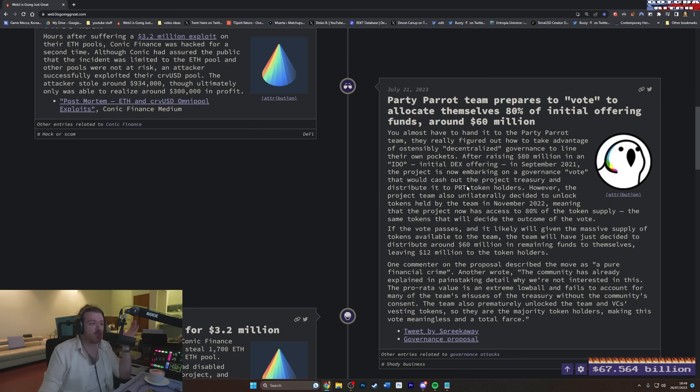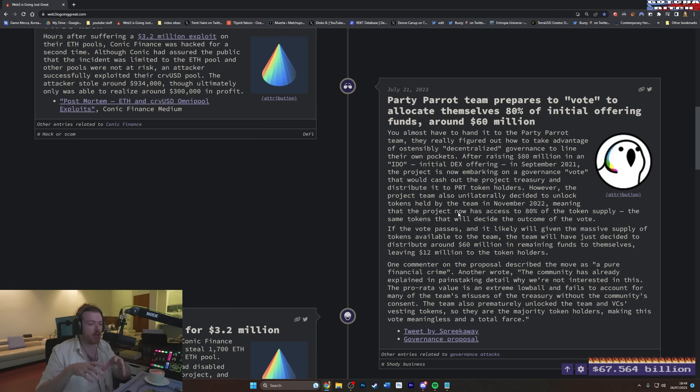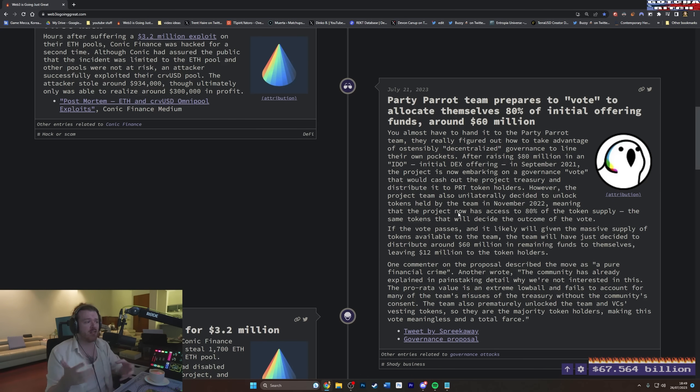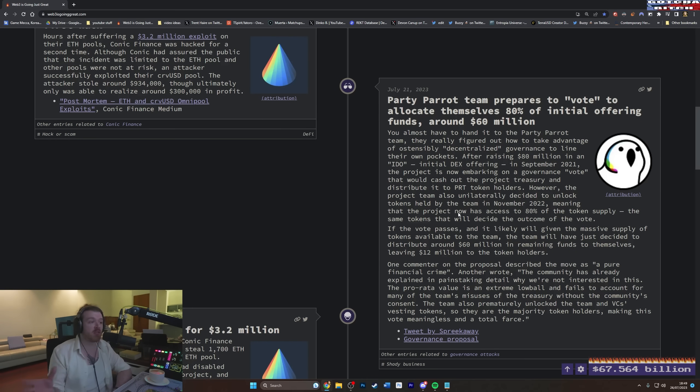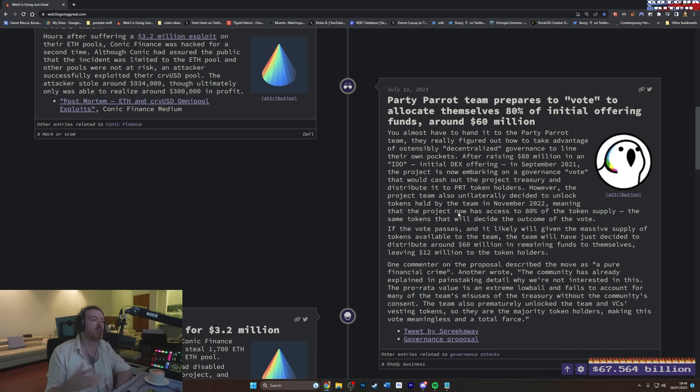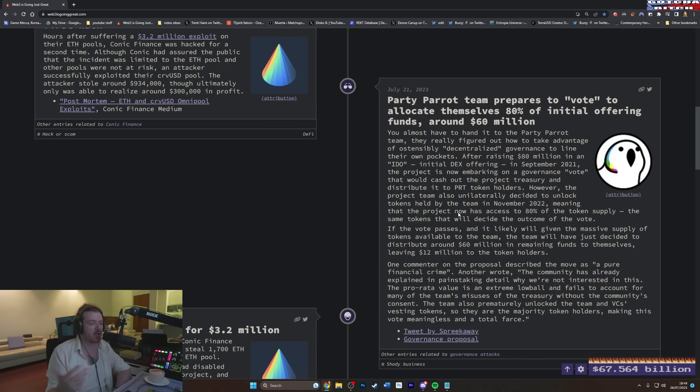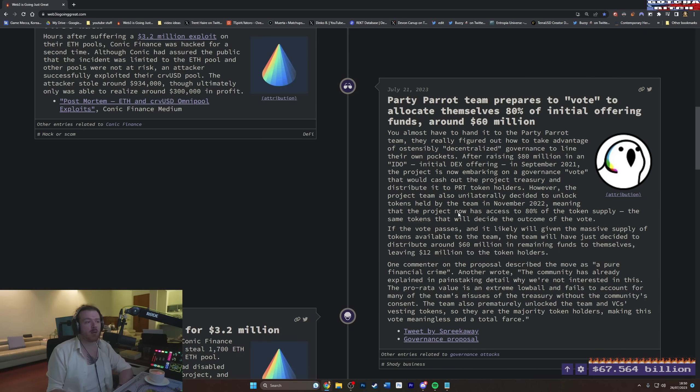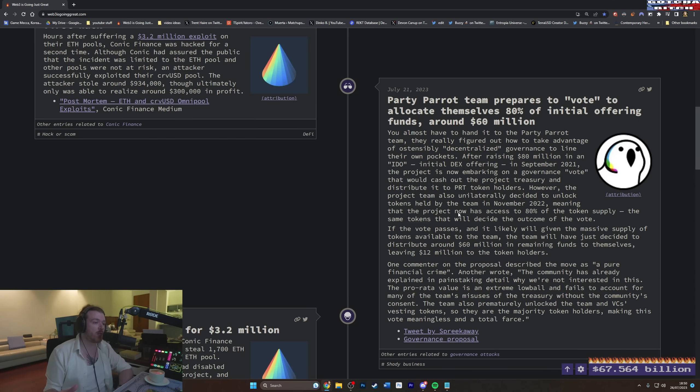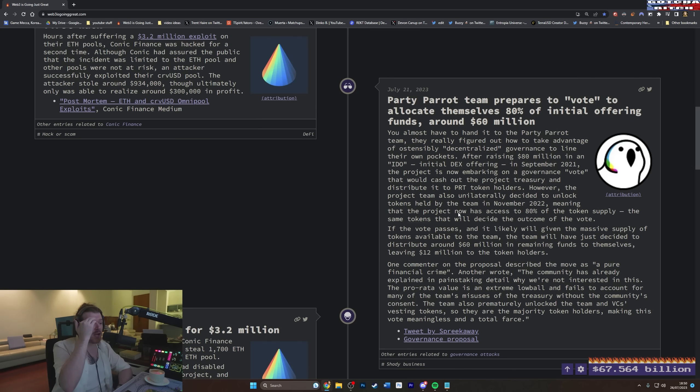After raising $80 million in an IDEO, initial DEX offering, DEX being decentralized exchange, in September 2021, the project is now embarking on a governance vote that would cash out the project treasury and distribute it to PRT token holders. So all the Party Pirate token holders are involved in this, right? However, the project team also unilaterally decided to unlock tokens held by the team in November of 2022. Oh my god. Please. So they just told the team... So how it usually works when somebody launches a crypto is they hold a certain portion of the tokens and it's usually locked in a smart contract so it can't be accessed.